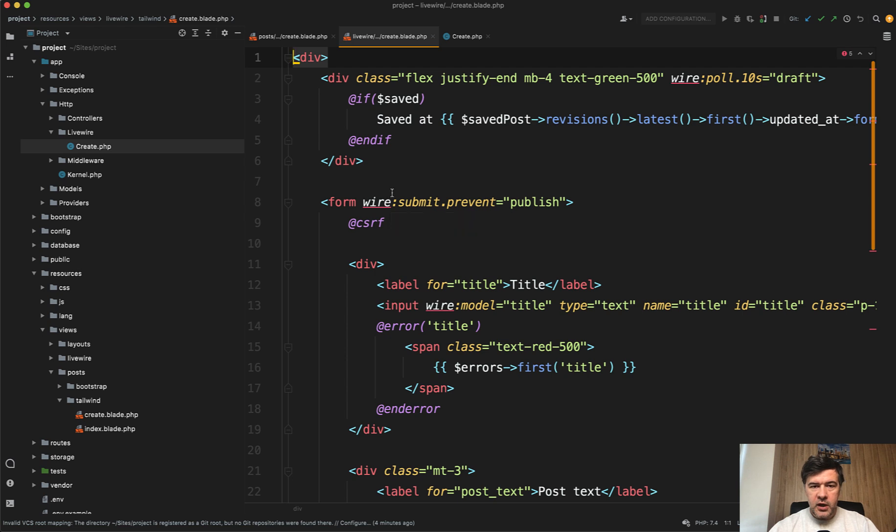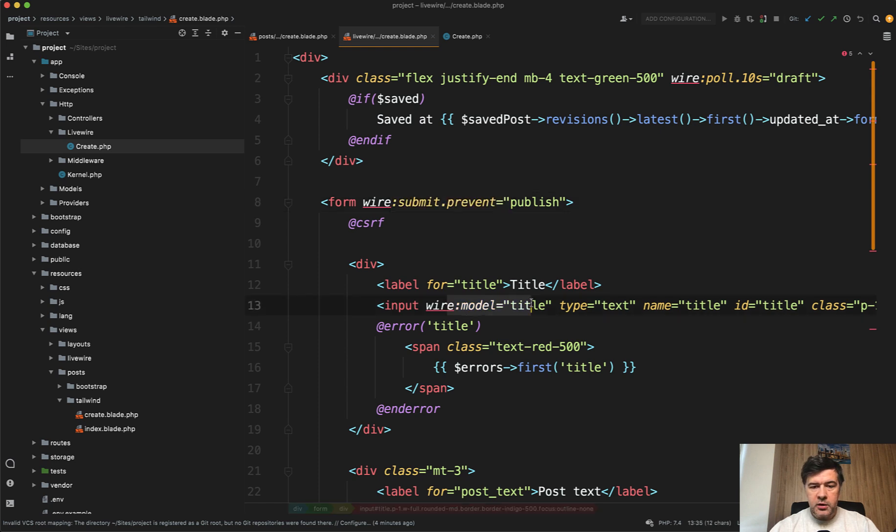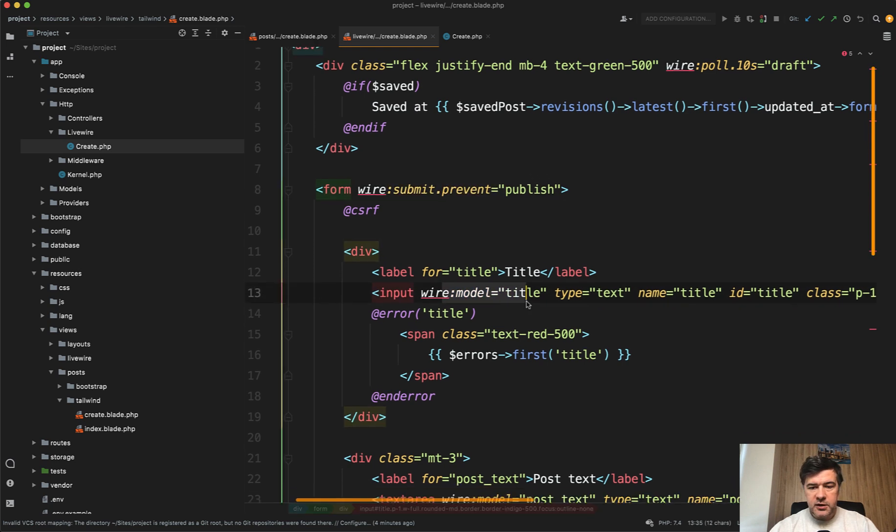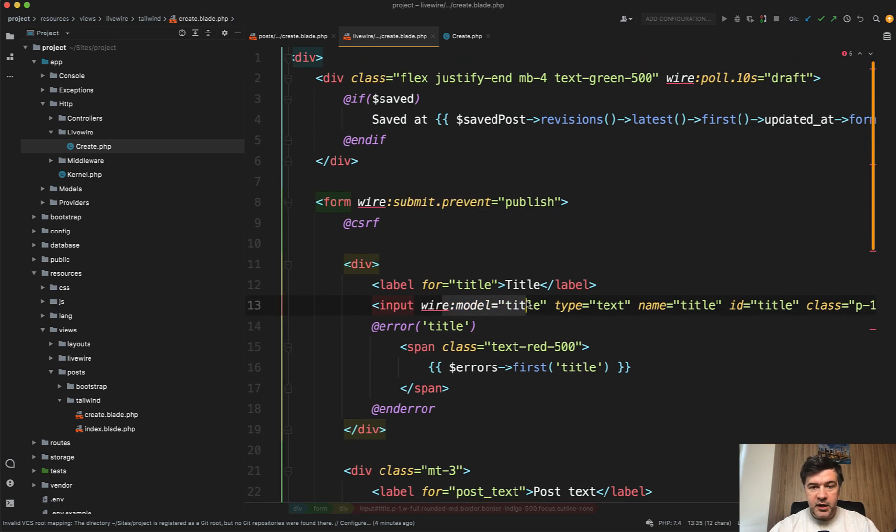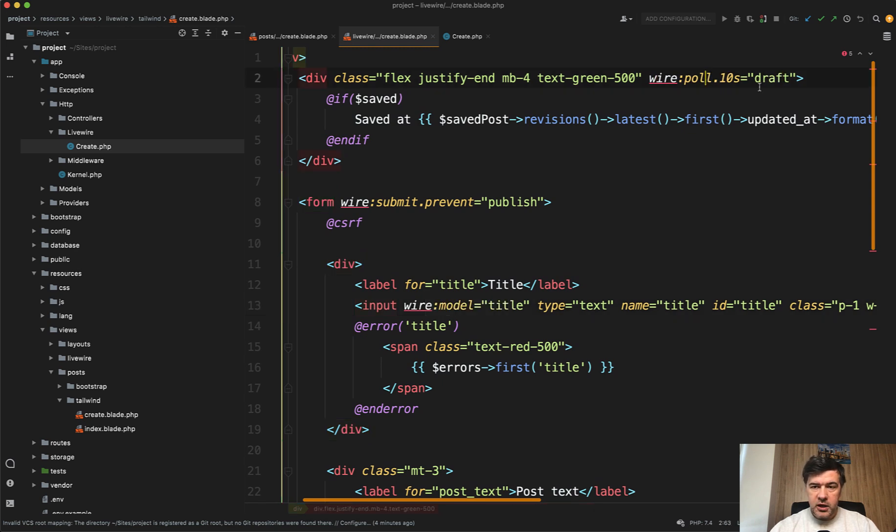What we have inside this form is a regular Livewire form with wire:submit and wire:model for the fields. But the main logic, the main magic, comes from this one: wire:poll. Every 10 seconds, it will call the draft method.